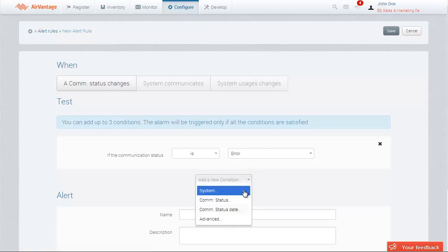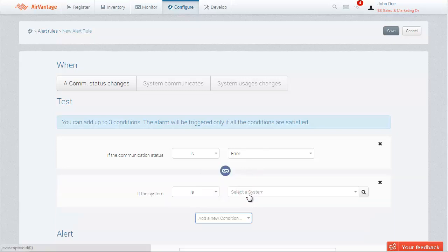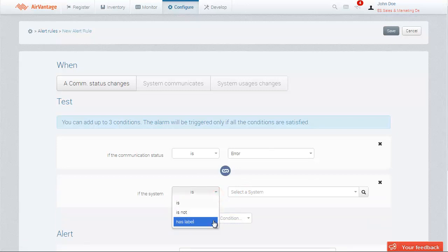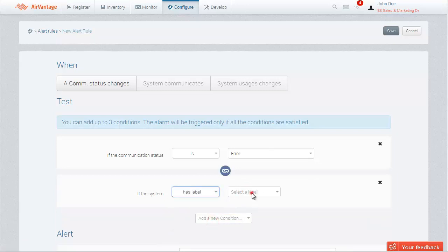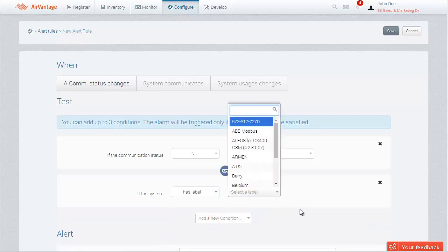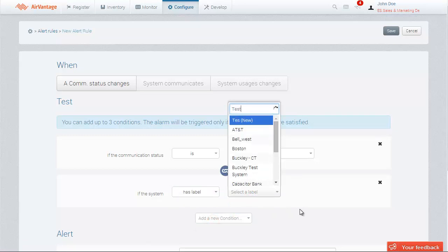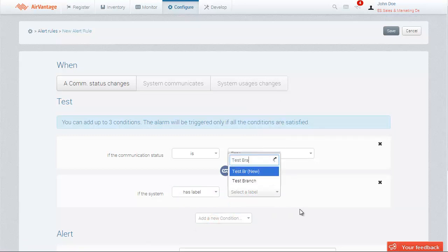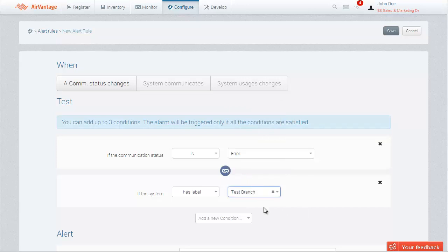Select System. You can select one or more systems by their name or label. Here, I want to select the systems with the label Test Branch. Select Has Label, then find the desired label from the drop-down menu. If you don't select any system, the alert rule will apply to all systems in the company.